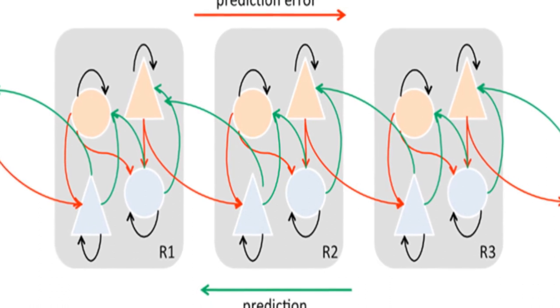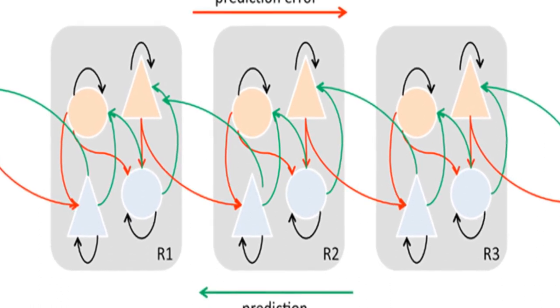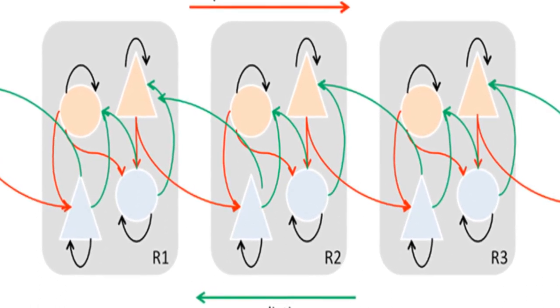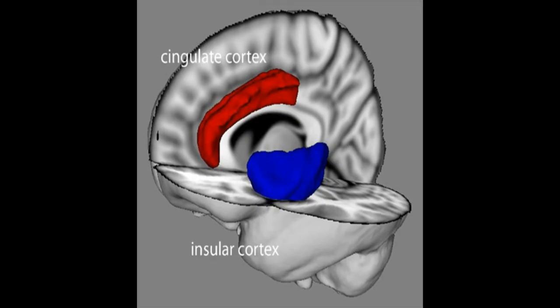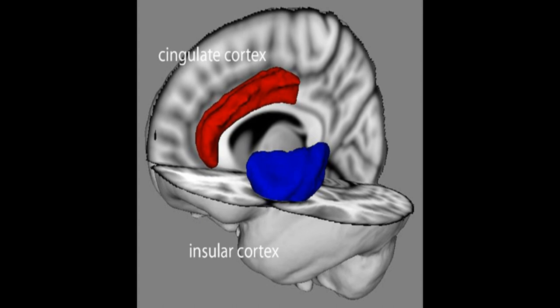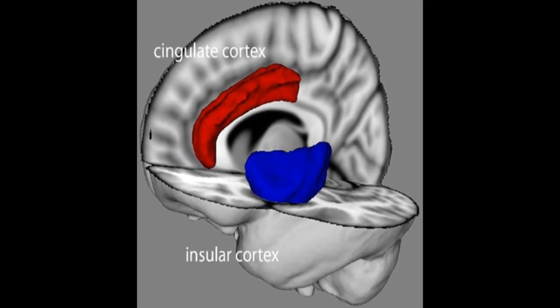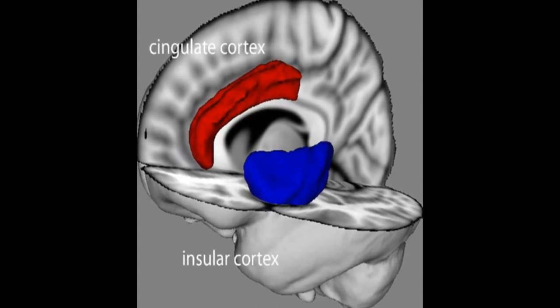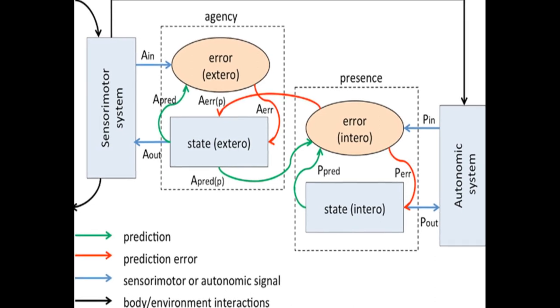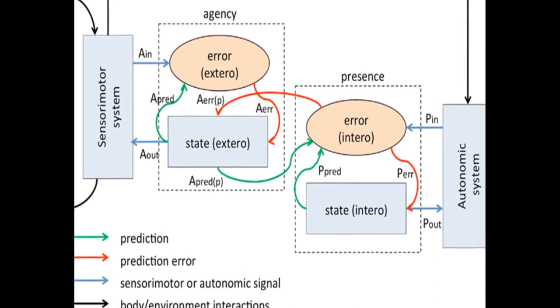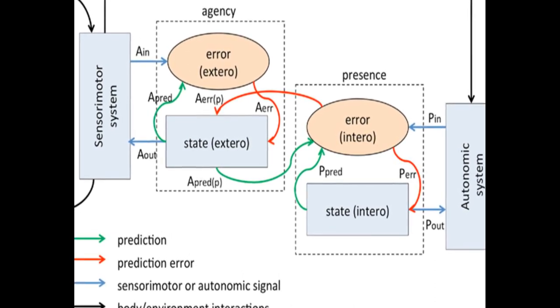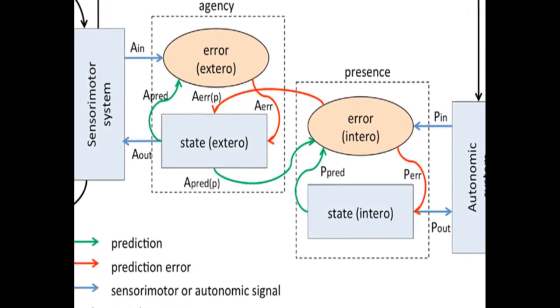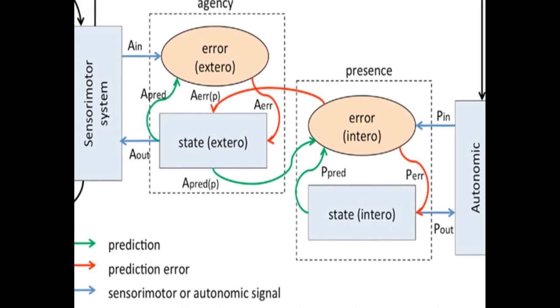The model also draws on cognitive neuroscience evidence from studies of virtual reality and psychiatric disorders of presence. The model associates presence with successful top-down predictions of informative interoceptive signals evoked by autonomic control signals and visceral responses to afferent sensory signals.